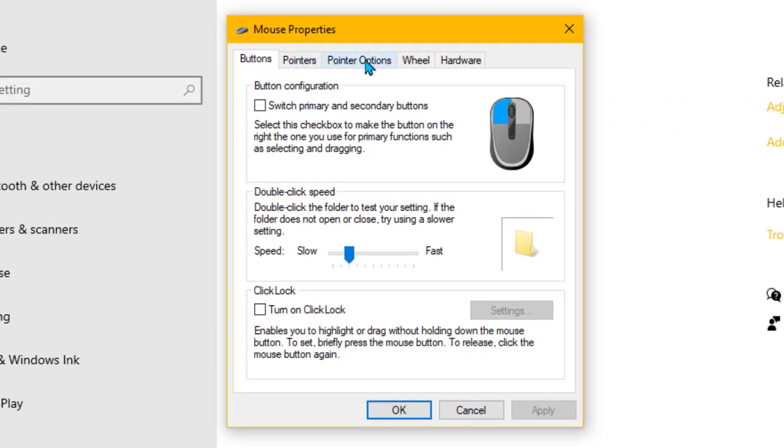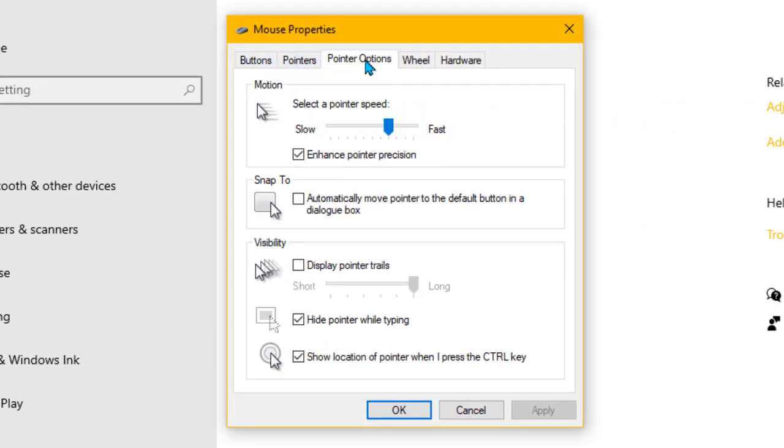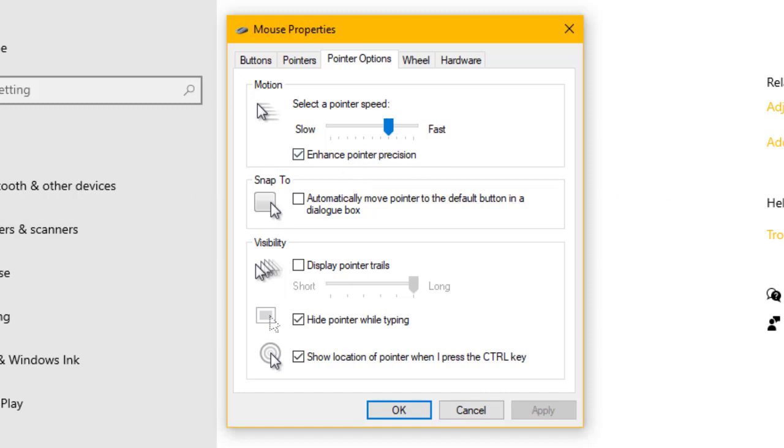You need to come across to pointer options. This is where you can change the speed of your pointer. I like to have mine fairly fast so I can move from one side of the screen to the other with very small movements of my mouse.